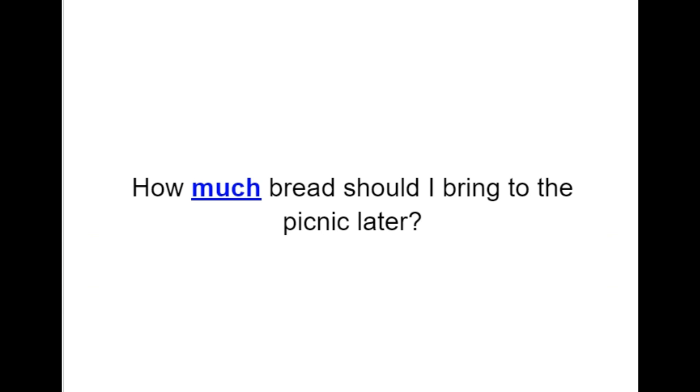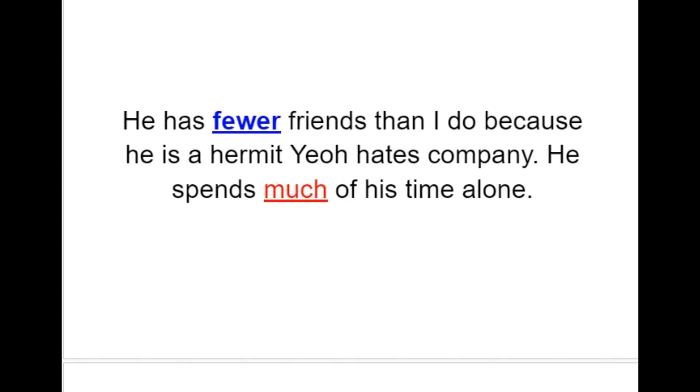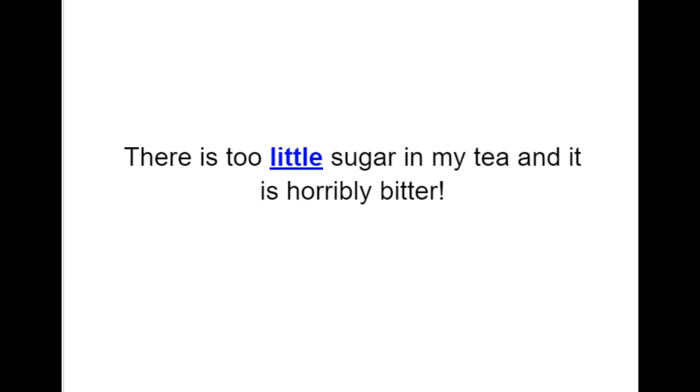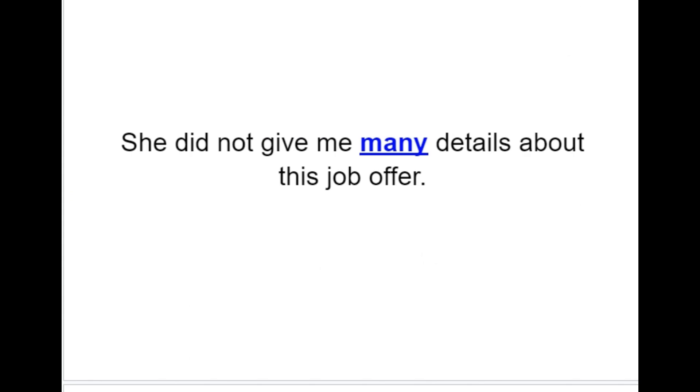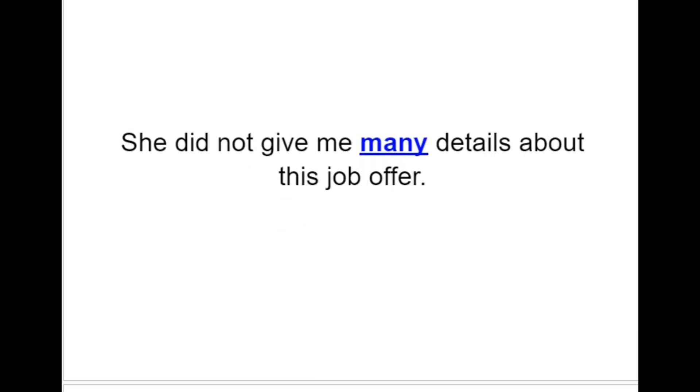How much bread should I bring to the picnic later? He has fewer friends than I do, because he is a hermit. He hates company. He spends much of his time alone. There is too little sugar in my tea and it is horribly bitter. She did not give me many details about this job offer.